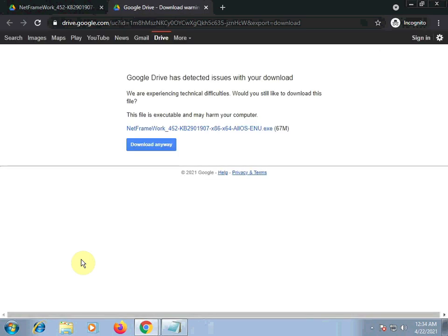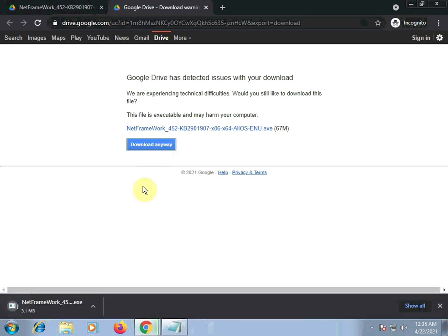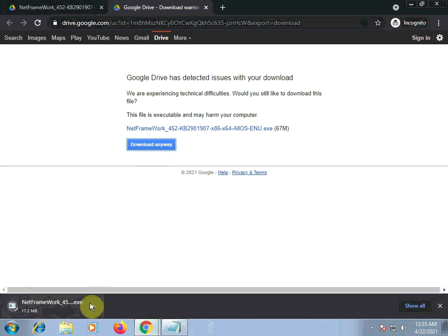Download anyway. Let's click this. It's only 67MB. Download anyway. It's downloading now. Let's wait for it and then we'll install it.